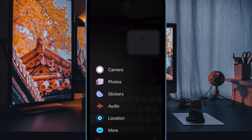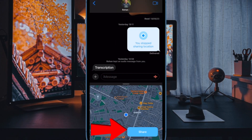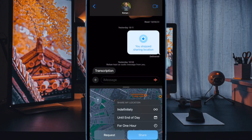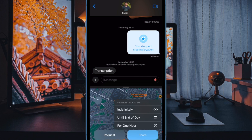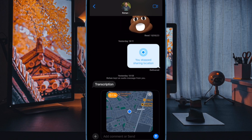Next, ensure that your location is sourced correctly. Then tap on Share once you are ready to share your location. Tap and choose one of the choices depending on how long you wish to share your location with your friend. You have multiple options to choose from, such as indefinitely, until end of day, and for one hour. The location will now be added to the message. You can also add any text to your message as needed and then tap on the send icon once you are done.